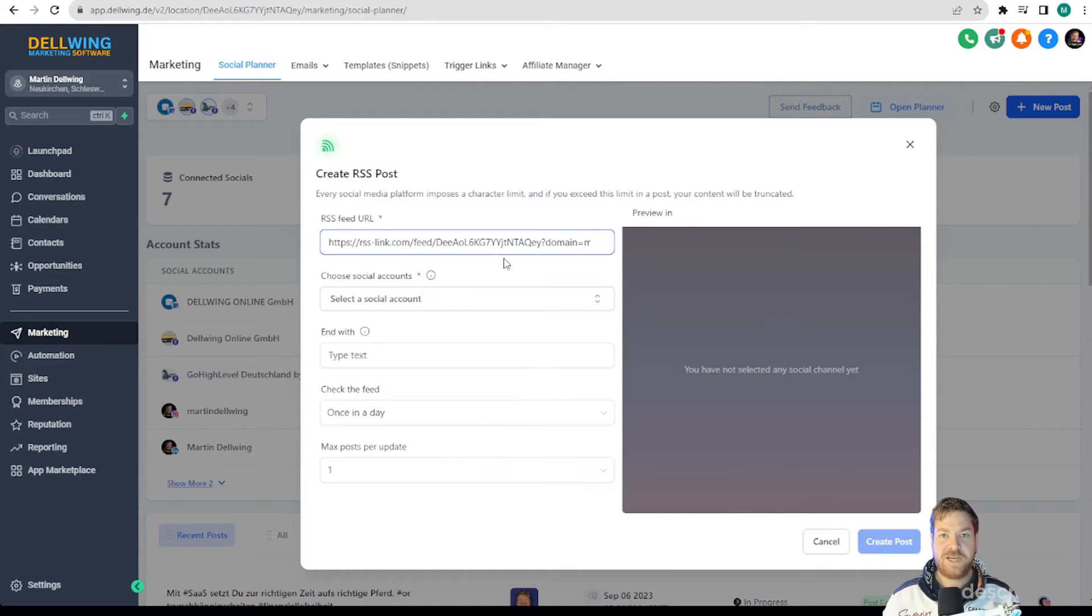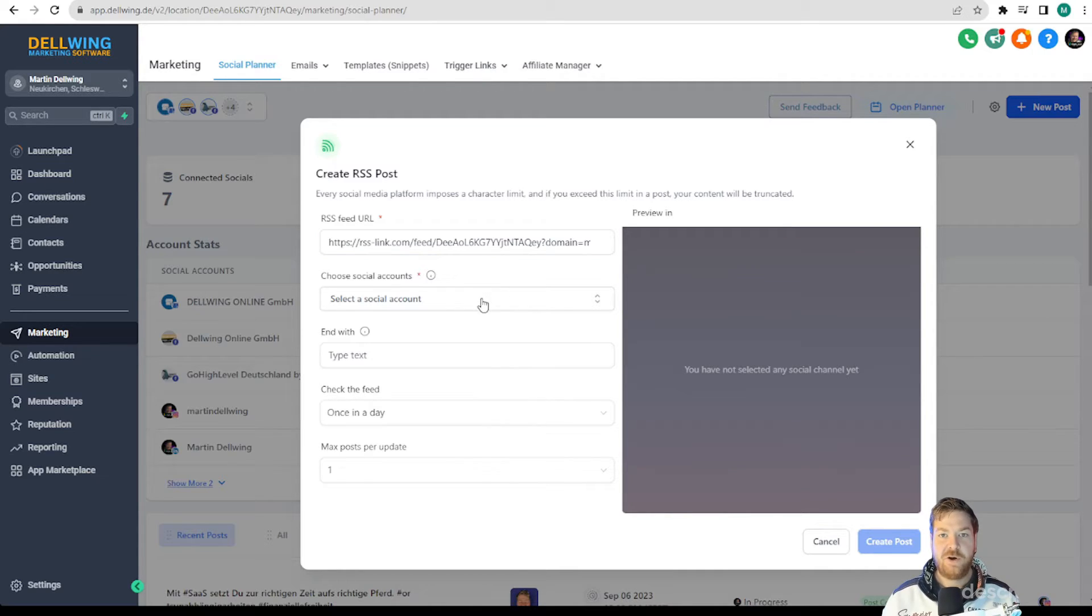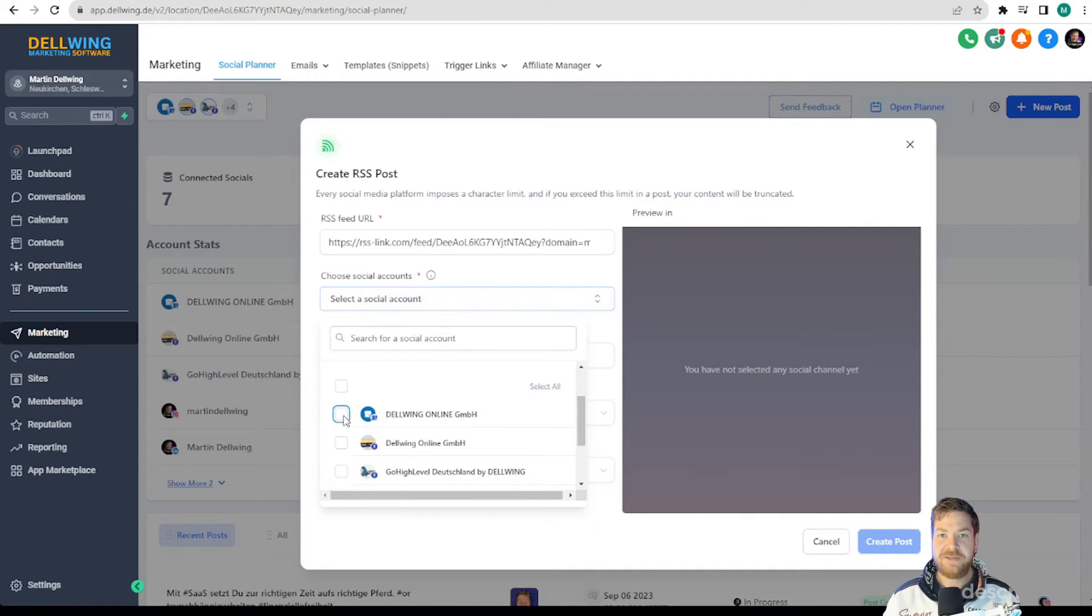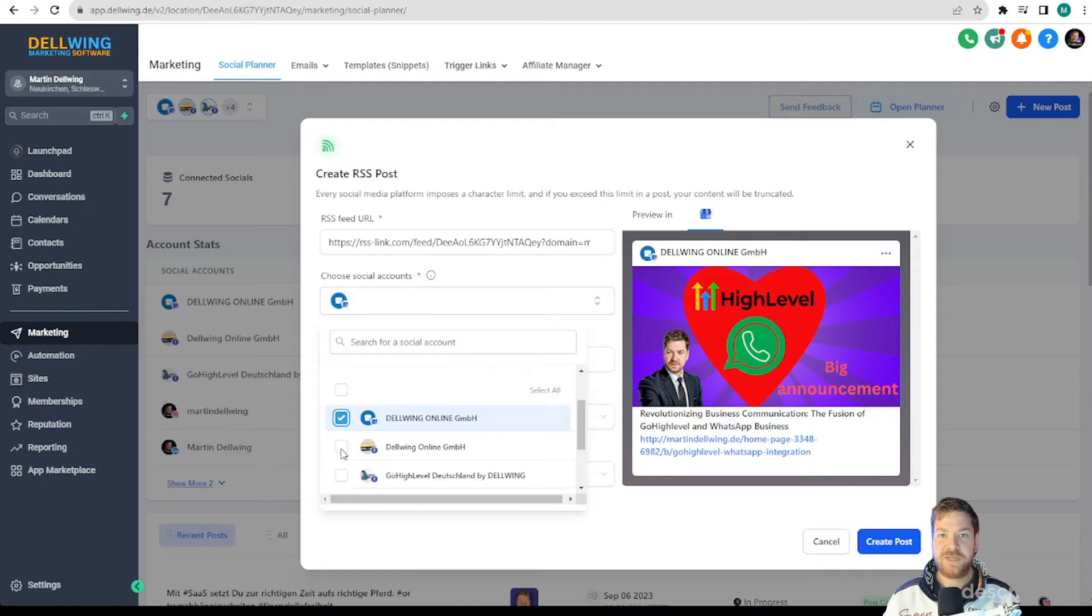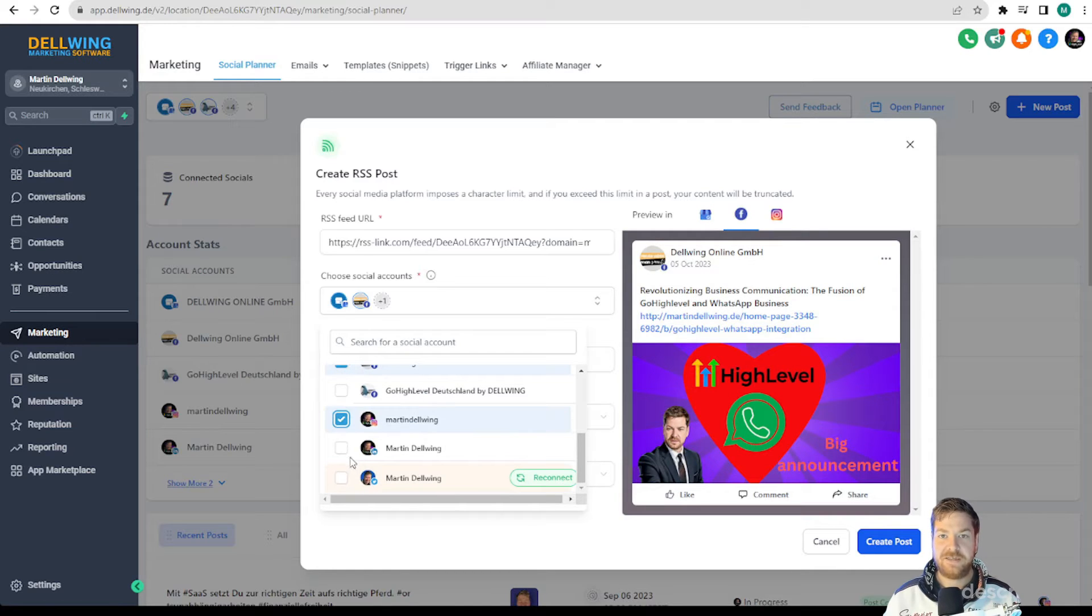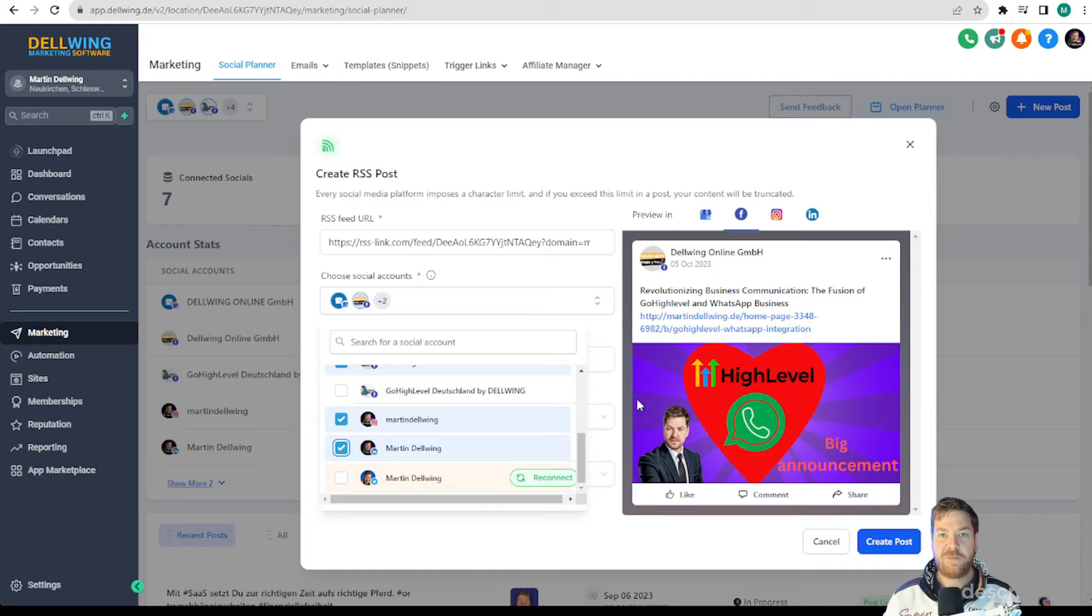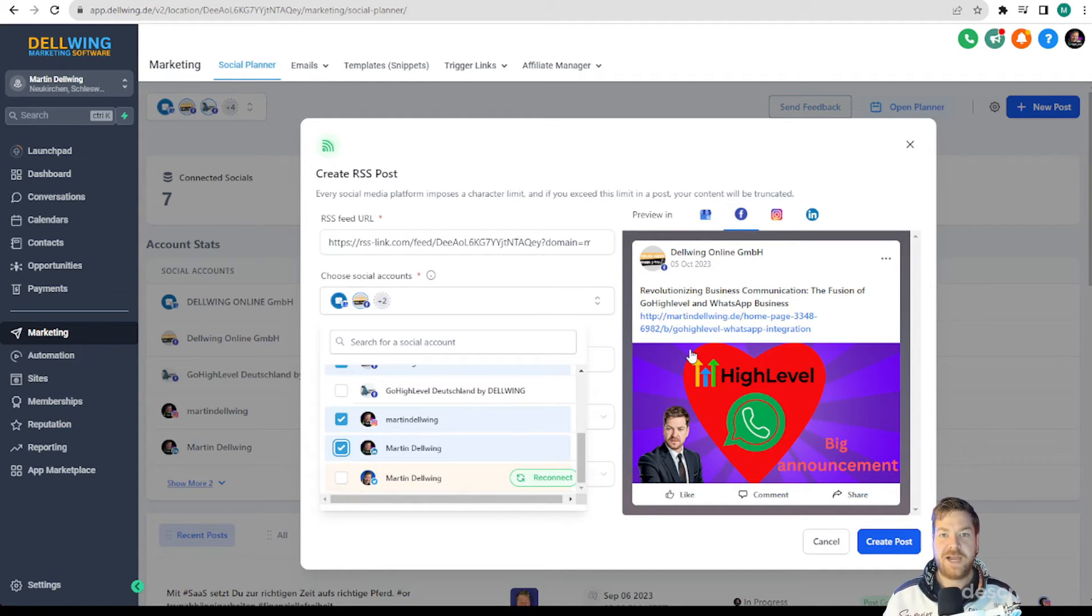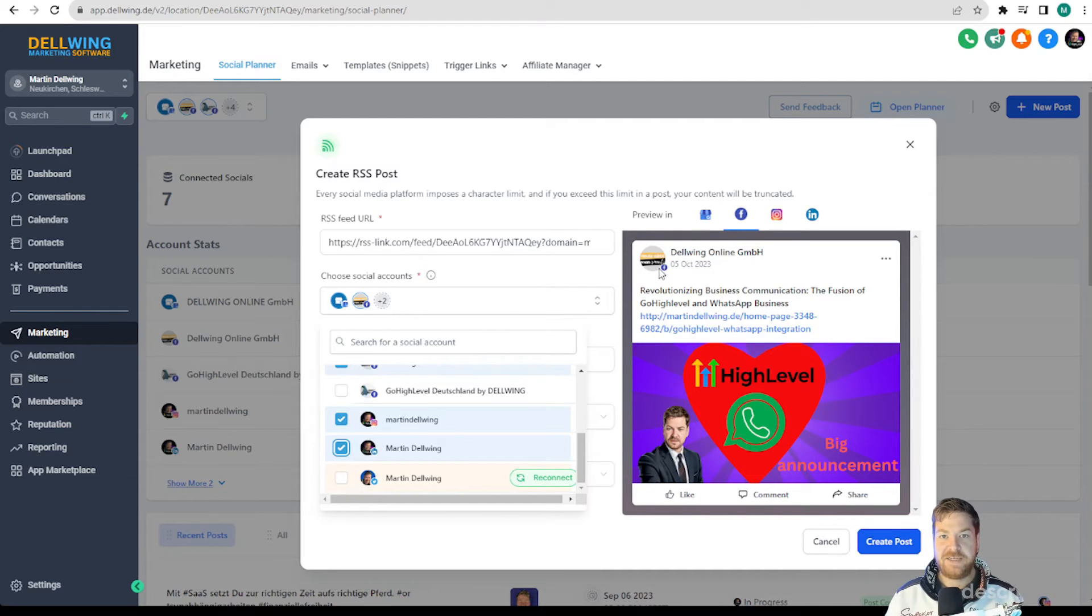Next we now select on which social media channels we want to post this. In this example we take Google My Business, Facebook, Instagram and LinkedIn and you can see immediately that my latest blog post is displayed here including the picture. This is what the post would look like that would be created on Facebook and it saves an incredible amount of time.